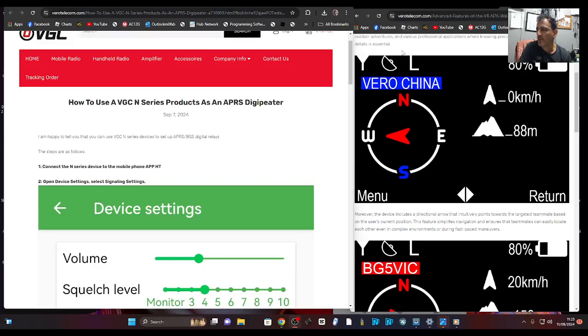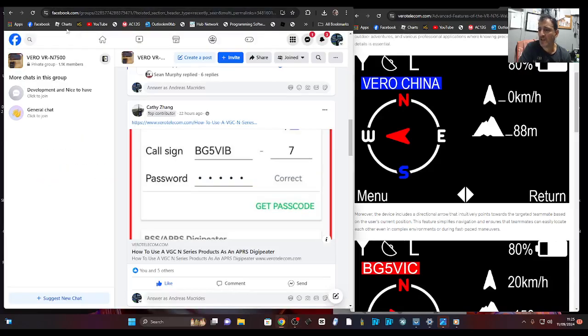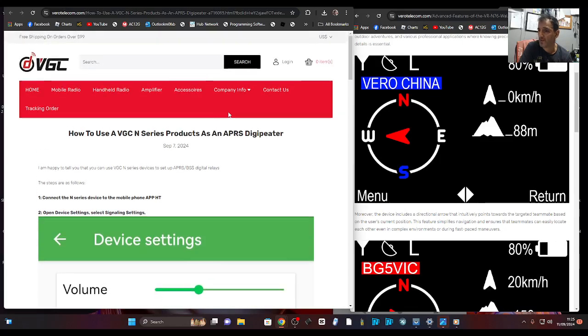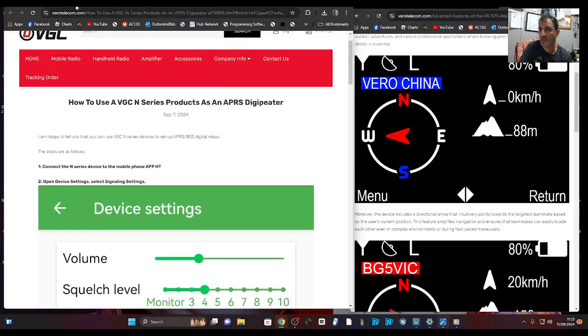Mzero FXB, welcome back to the channel. Kathy Zhang has posted that there is an update for the N76-7500ETC by VGC.